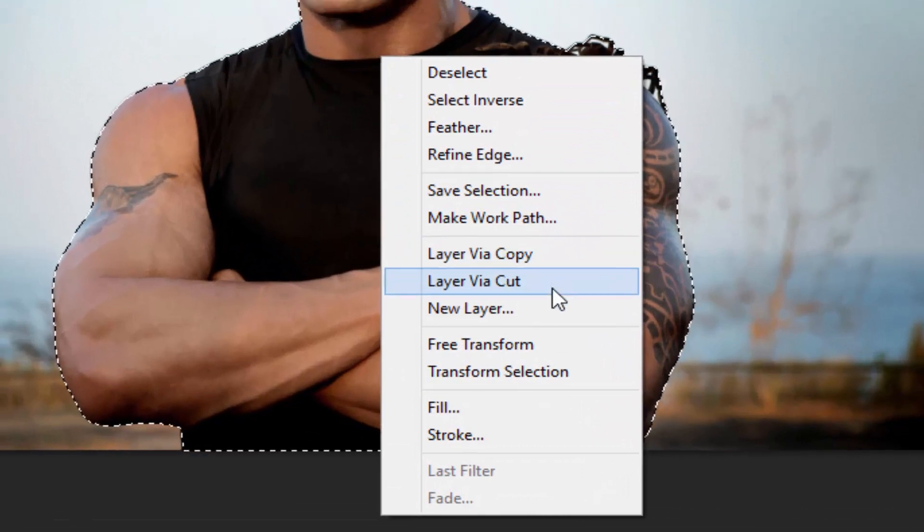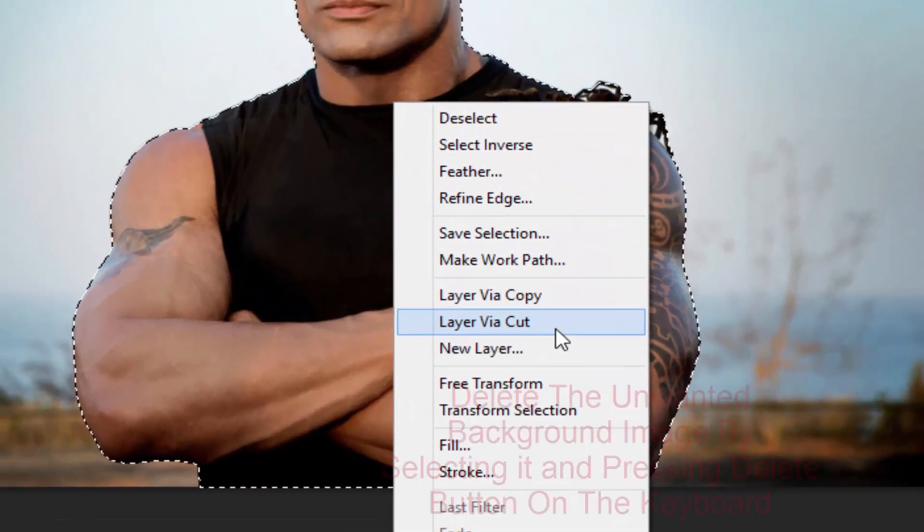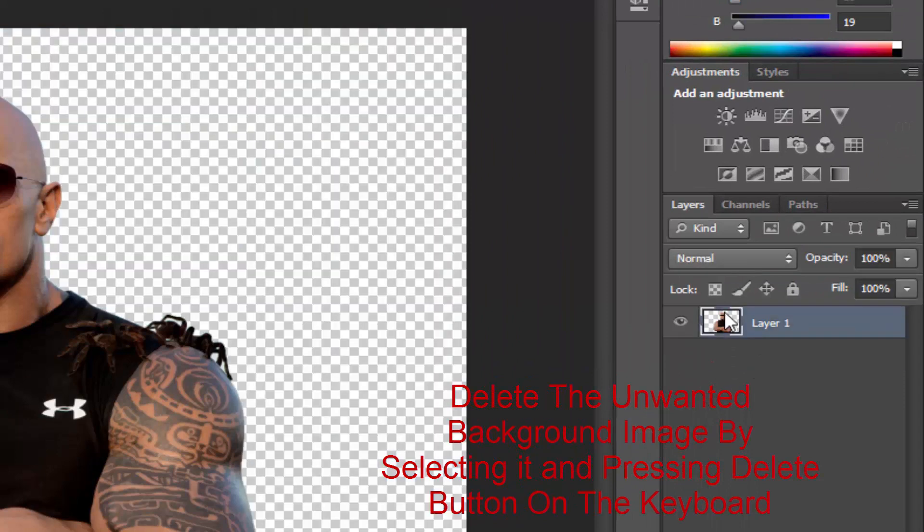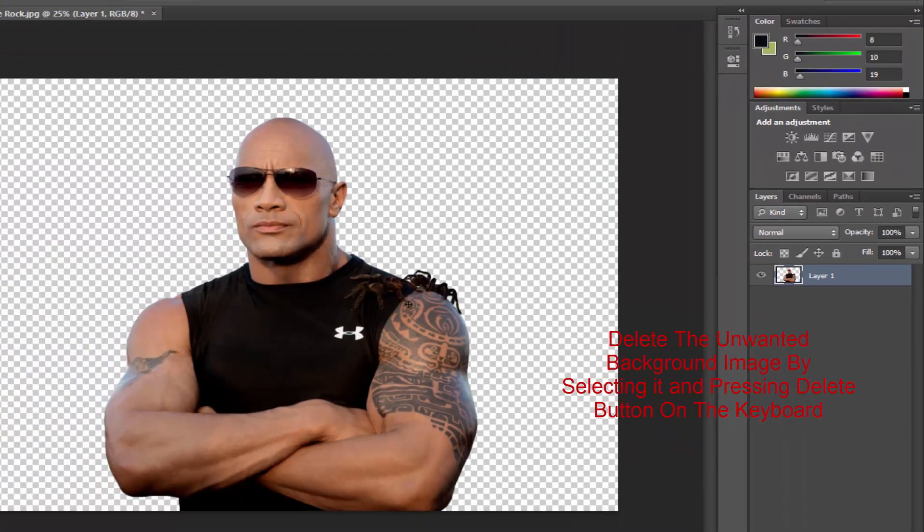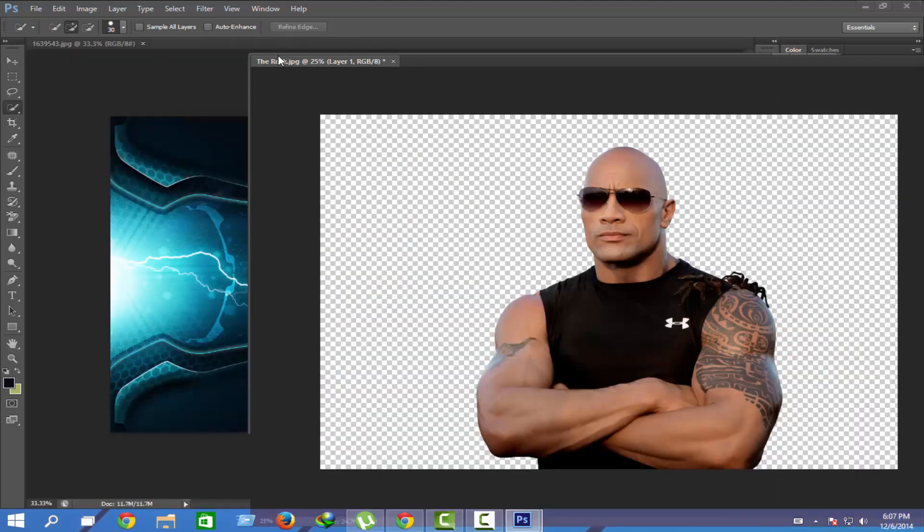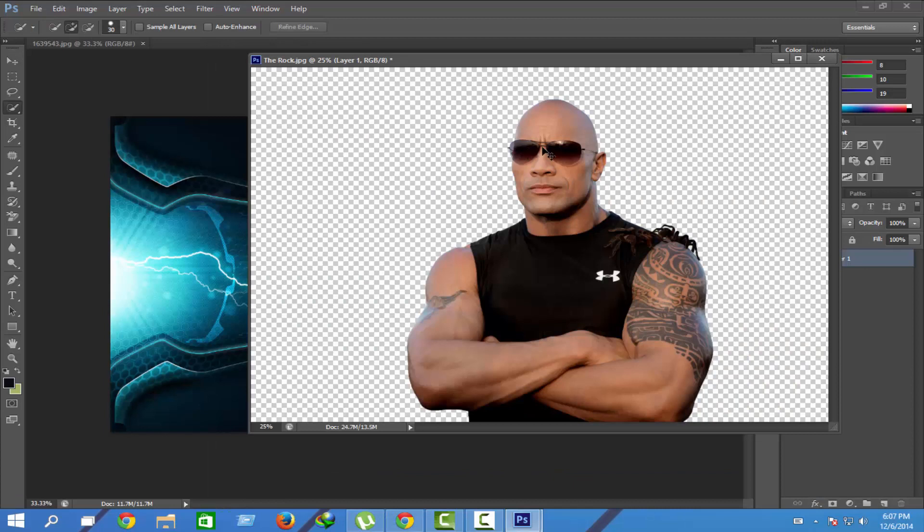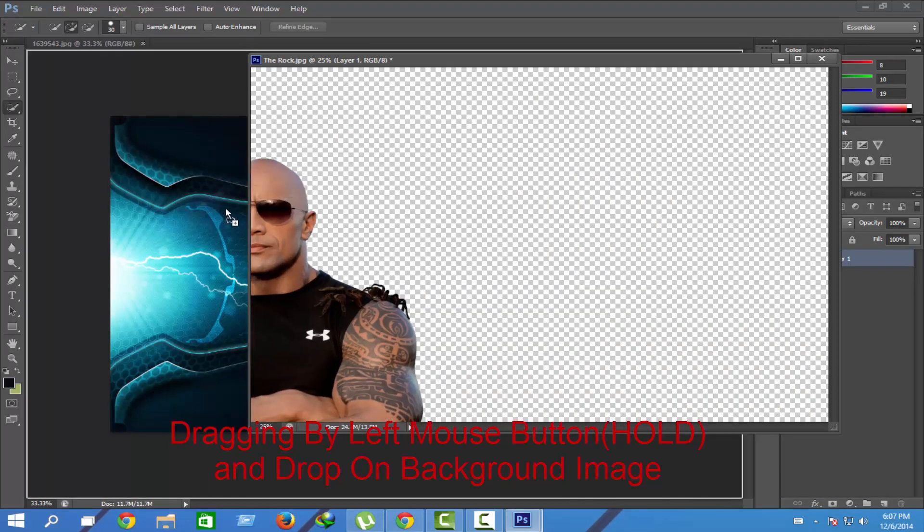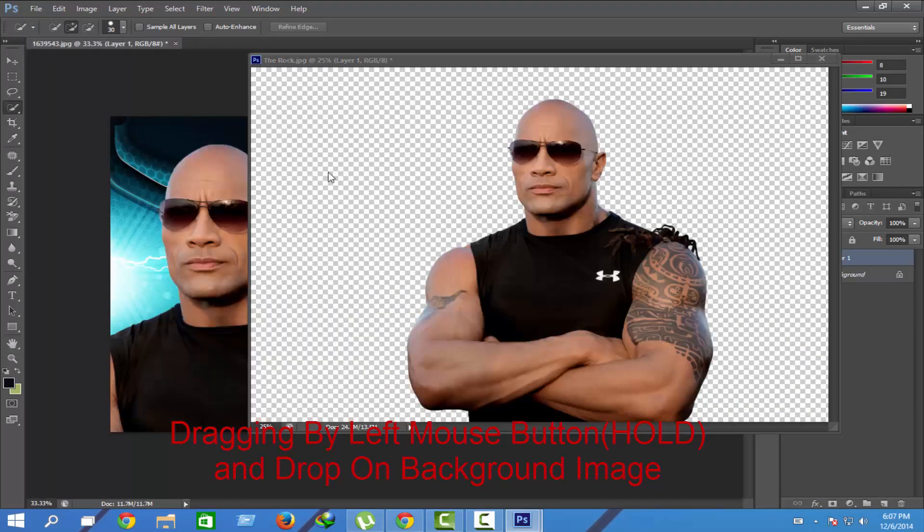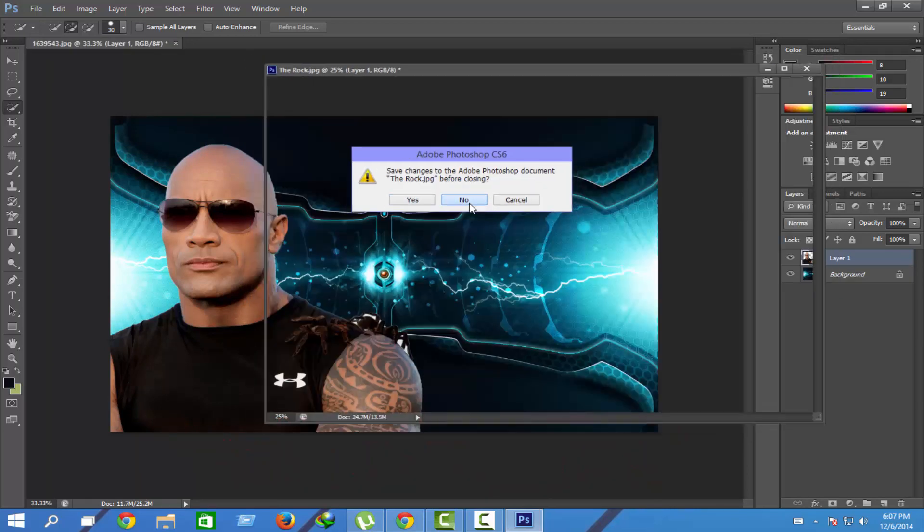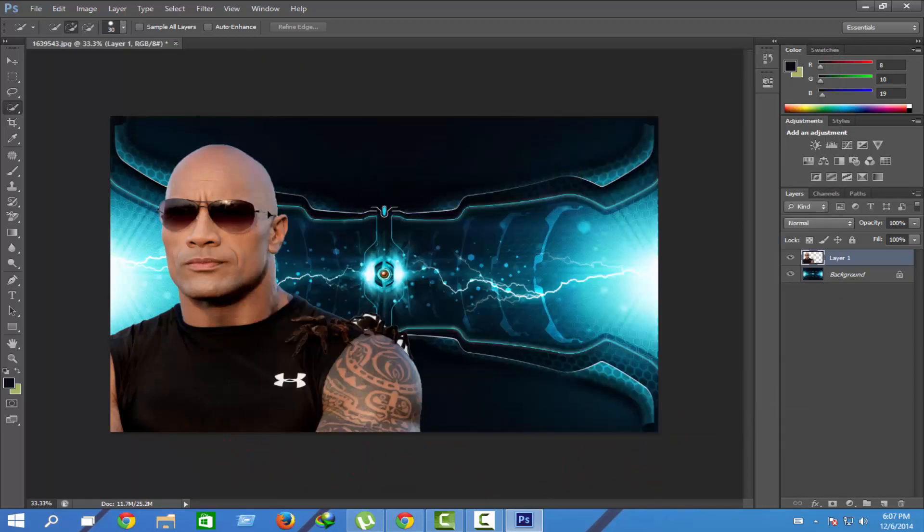Now delete unwanted elements by pressing the Delete button. Drag it by holding the left mouse button and drop it on the background image. We don't want to save it yet.